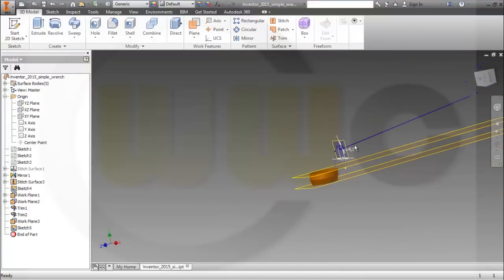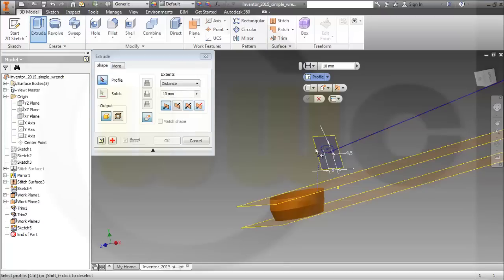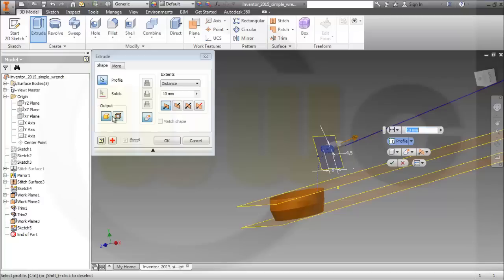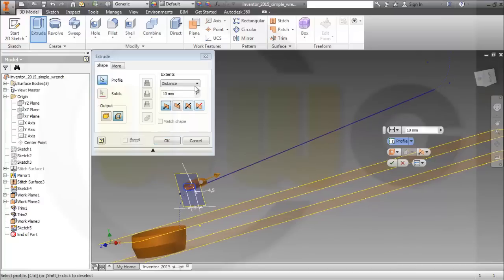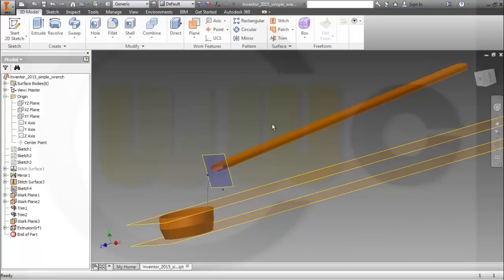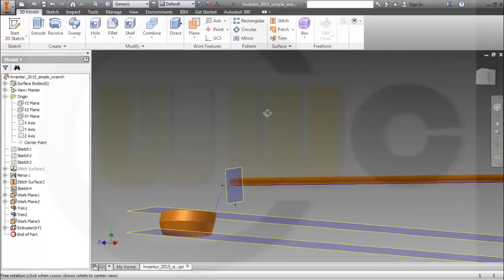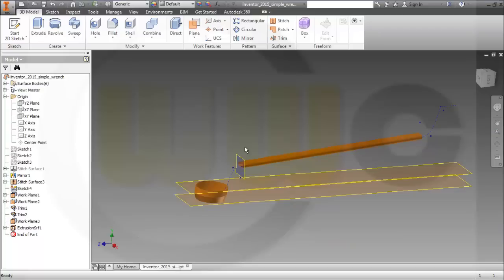Now I can make an extrude with the sketch. That's the profile — I need a surface — and this should go up to that point, and confirm it.